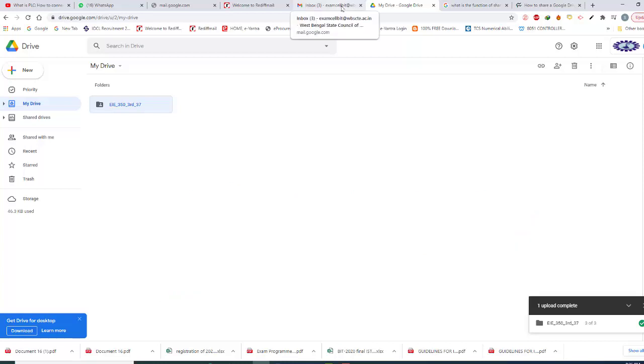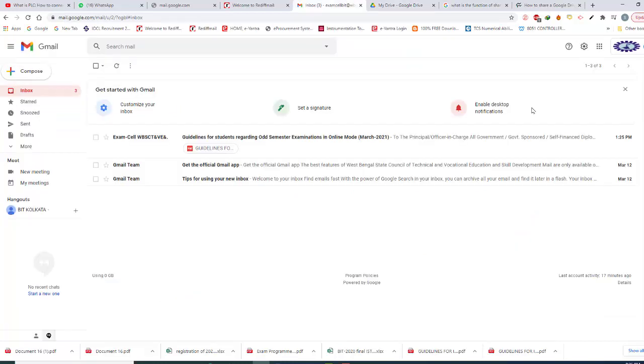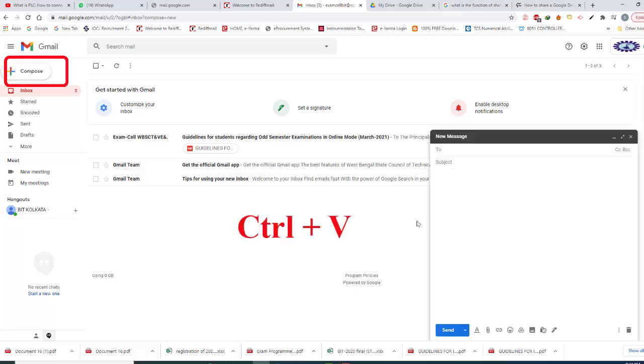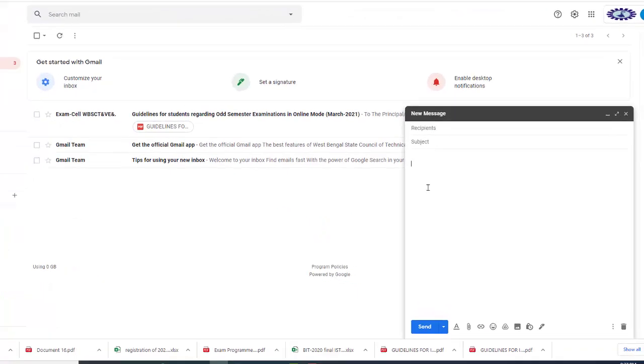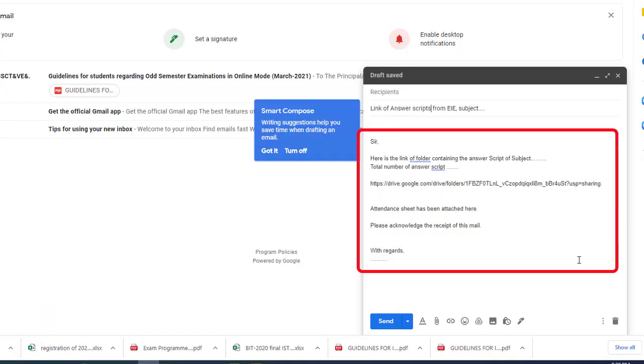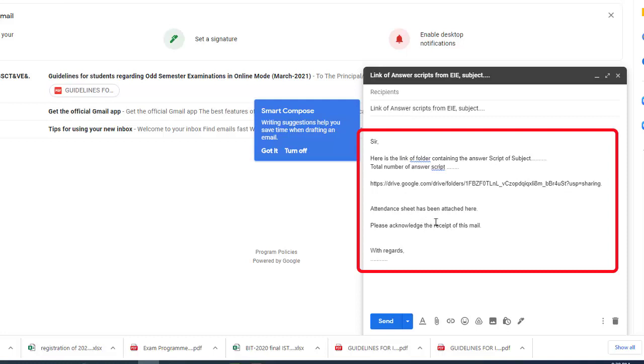Now I am sending this link through mail. Entering into our mail: examcellbit@wbsctevt.ac.in. Writing the mail, clicking compose. Pasting the link using Control+V. We may write a few sentences in the mail body: here is the link of the folder containing the answer scripts of the subject. We must write the subject, total number of answer scripts, then this is the link. We may attach the attendance sheet here, so we may write attendance sheet has been attached here. Please acknowledge the receipt of this mail. With regards.